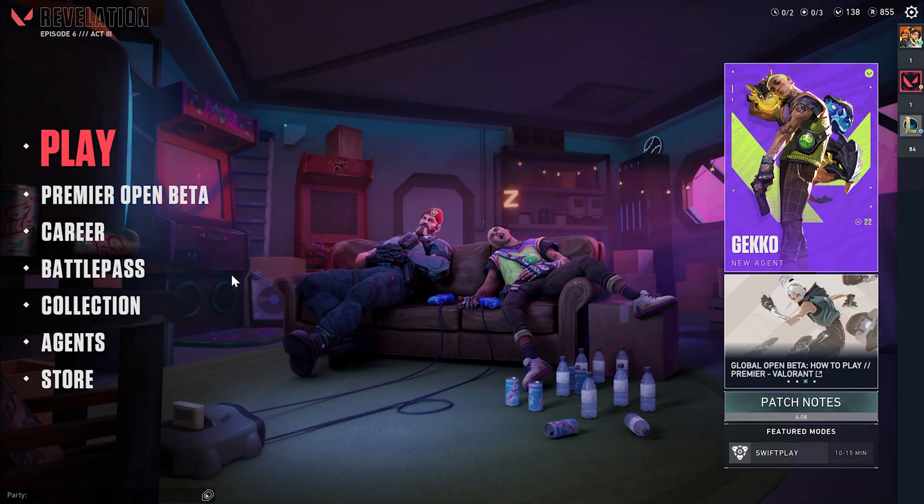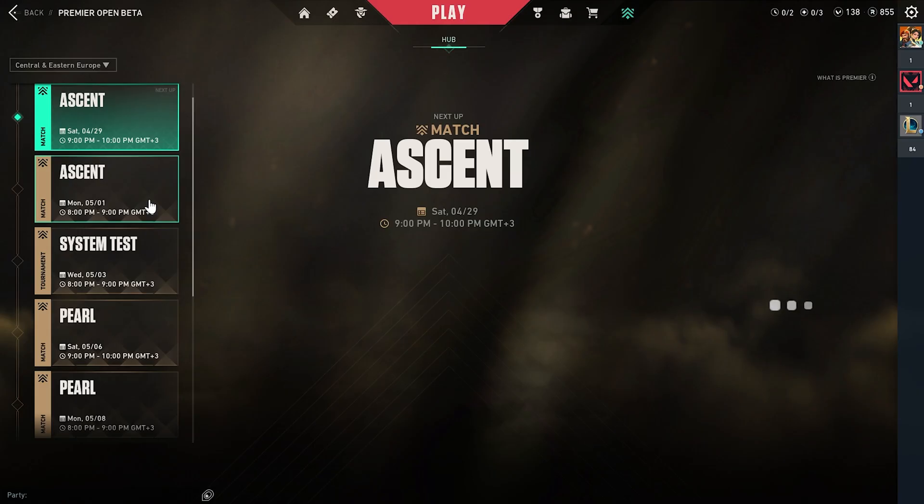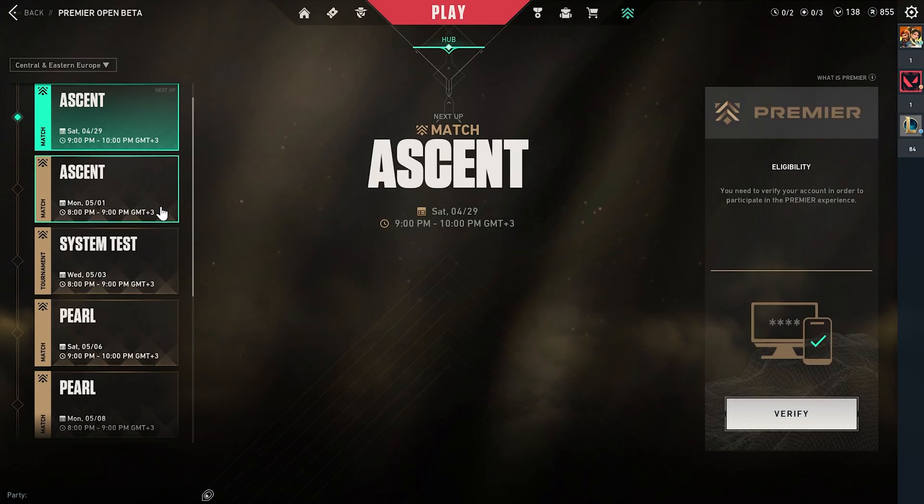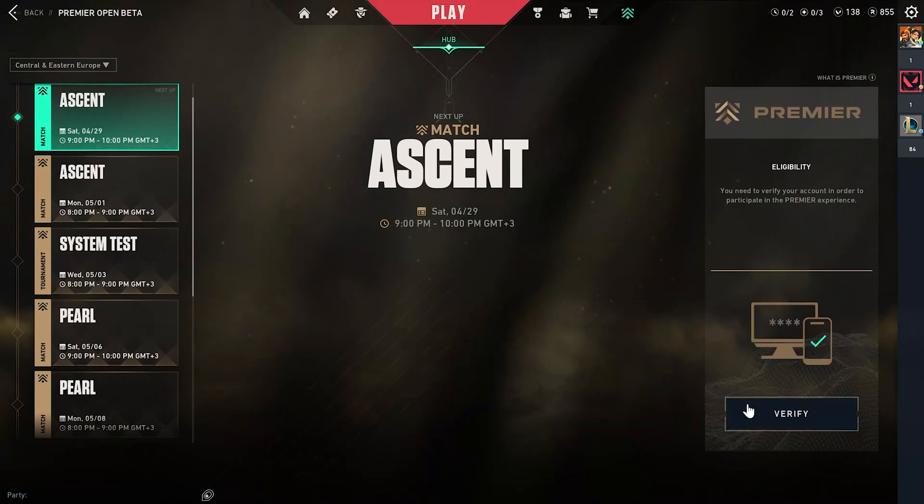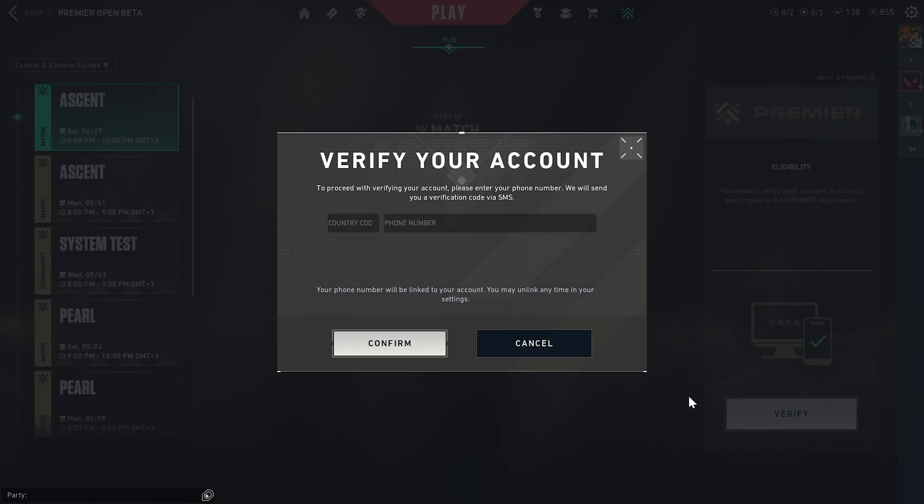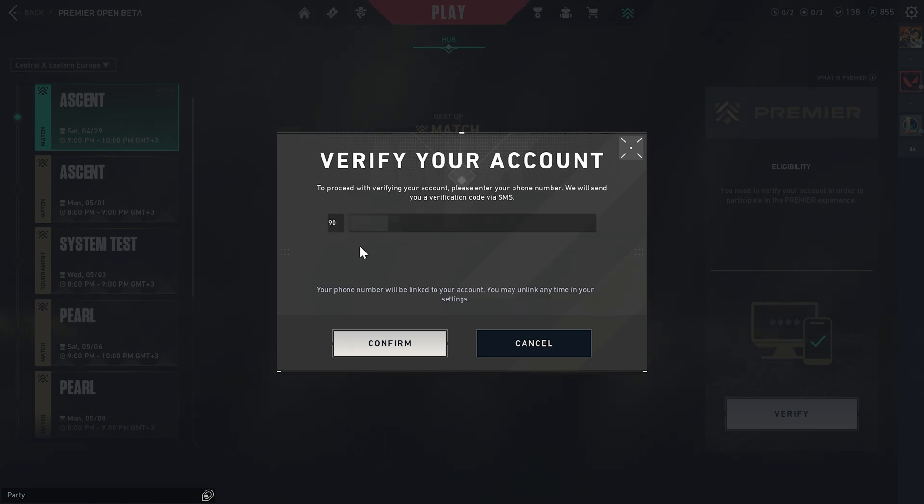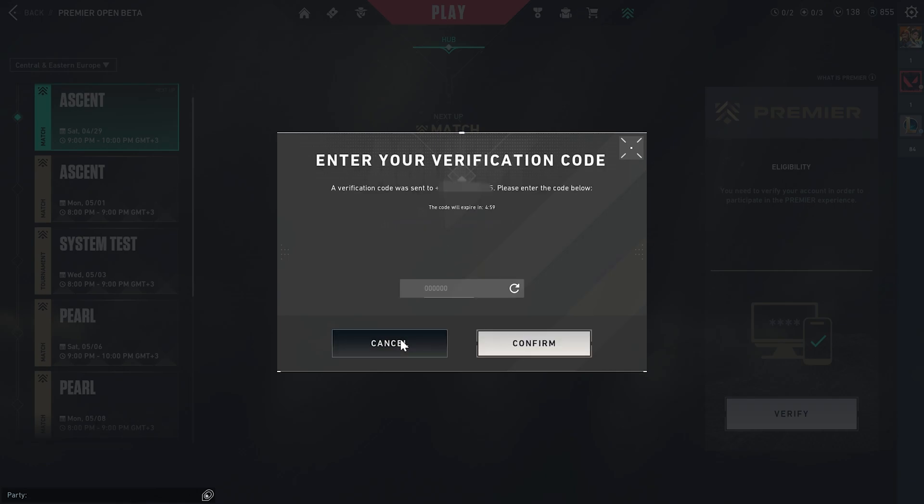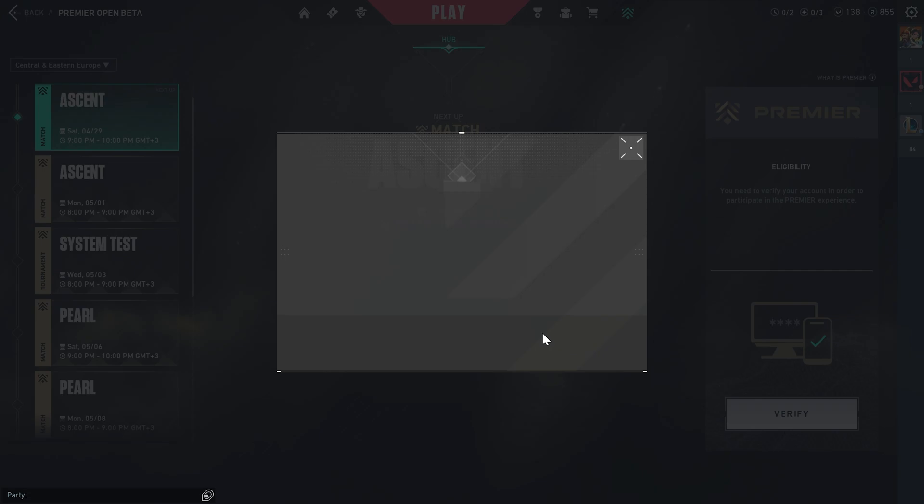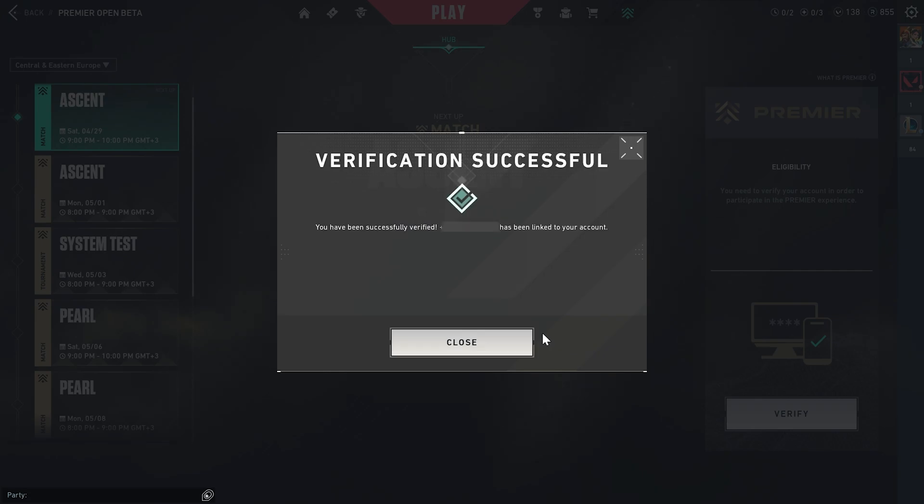we click on Premier Open Beta, then we click on Verify. After that, we write our country code and phone number, then we click on confirm. We write the verification code sent to our phone and then click on confirm again. We have successfully linked our phone number to our Valorant account.